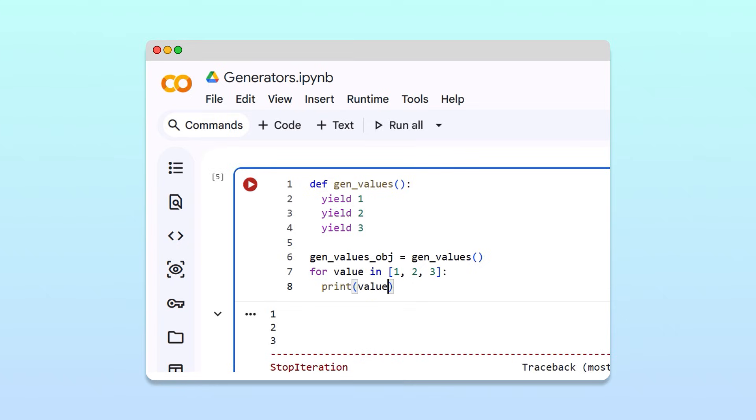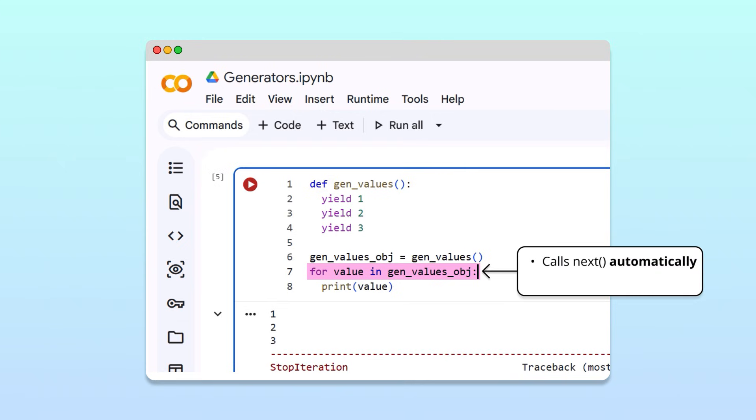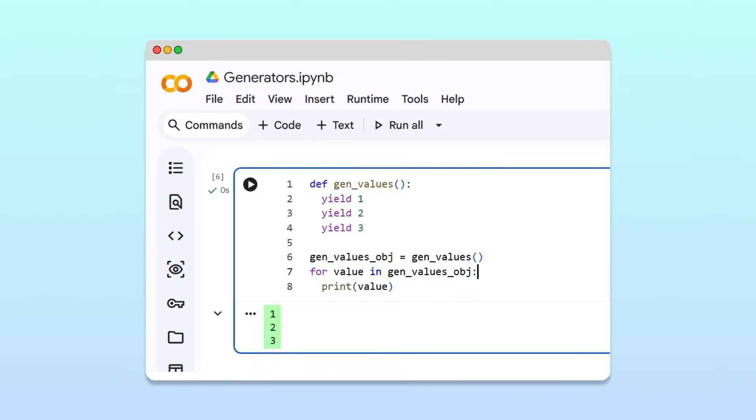We can similarly iterate through the values of our generator object by substituting the object for the list. When using a generator, the for loop header automatically calls the next function at the beginning of each iteration. The program also automatically exits the loop after the generator yields its last value. Running the cell, we get the same three values as before. And since the loop knows when to stop asking for values, we don't need to worry about getting a stop iteration error.